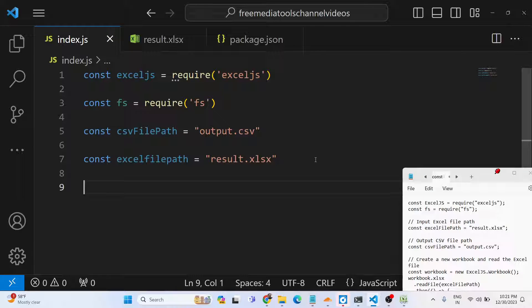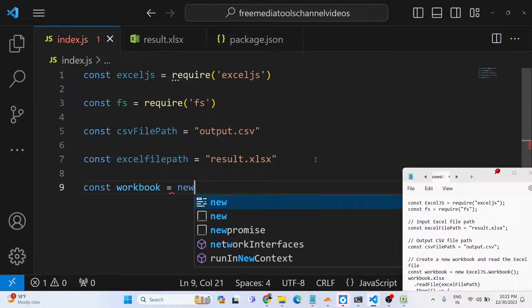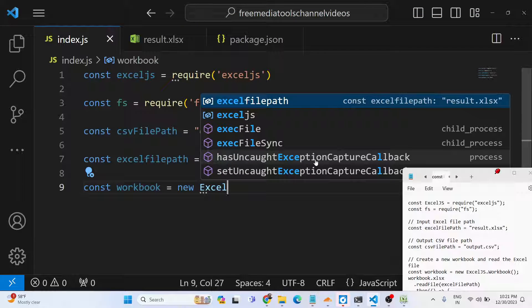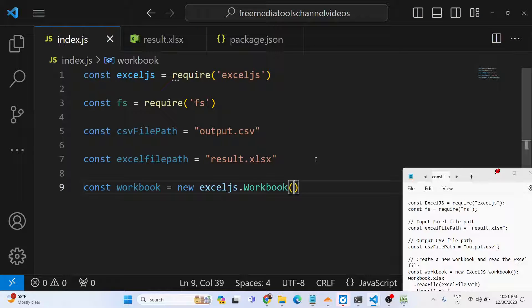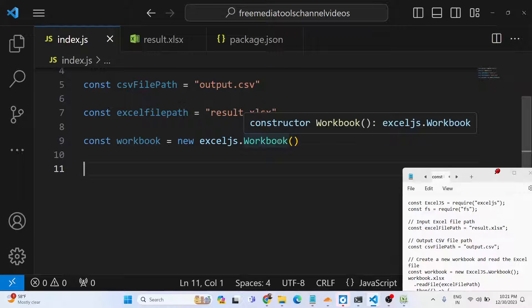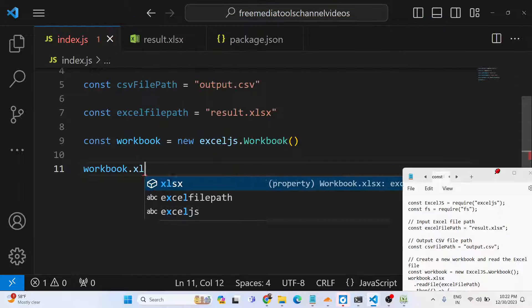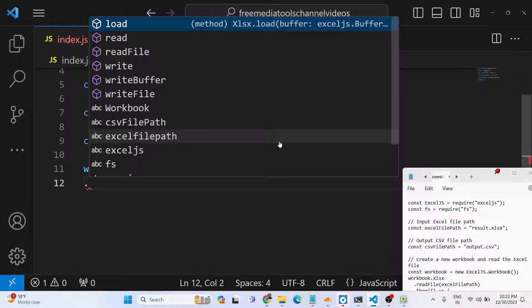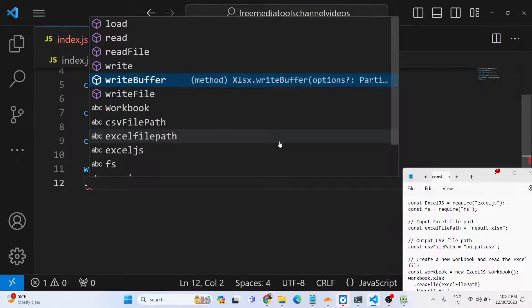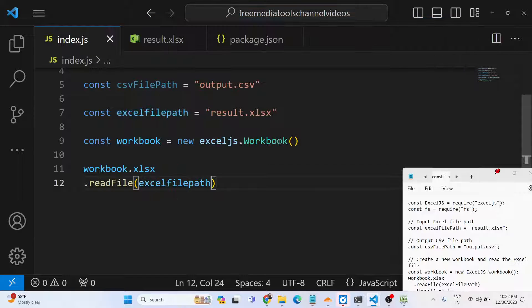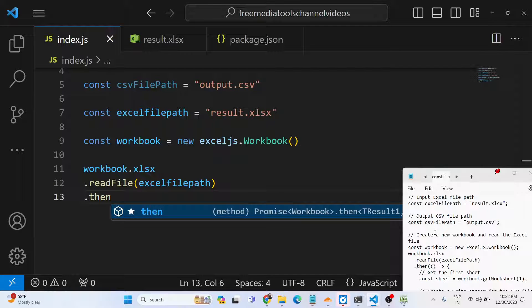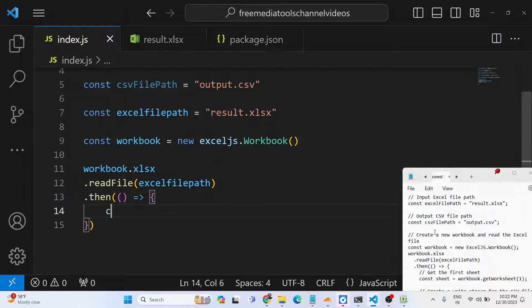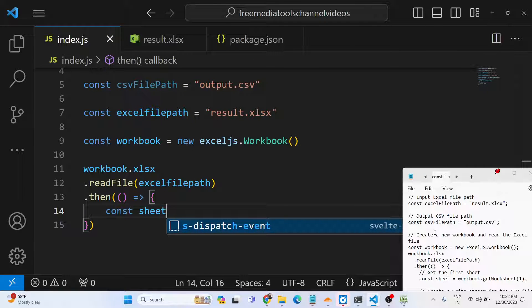After that, we will say const workbook and instantiate a new object of Excel.js. It contains a method called Workbook which will create a new workbook. This object contains a method xlsx with various methods: load, read, readFile, write, writeBuffer. We will use the readFile method to read the Excel file and provide the path here. After reading the file, it returns a promise, so we handle the promise with dot then. When the reading process is complete, we handle this and get all the data.